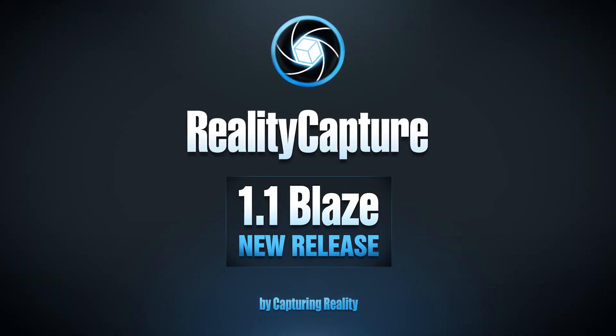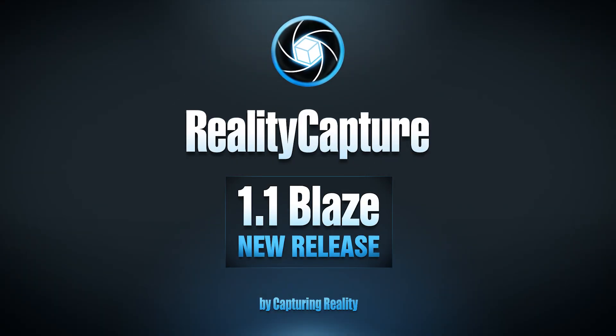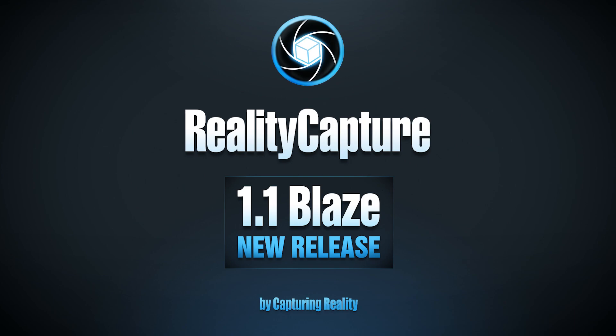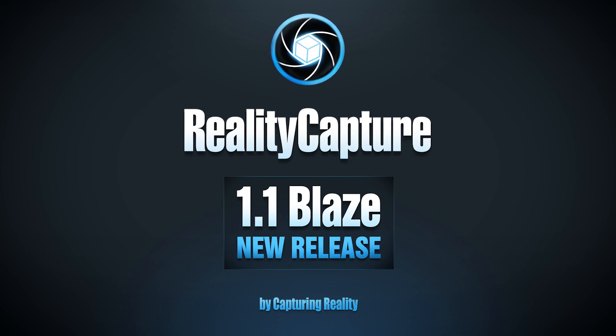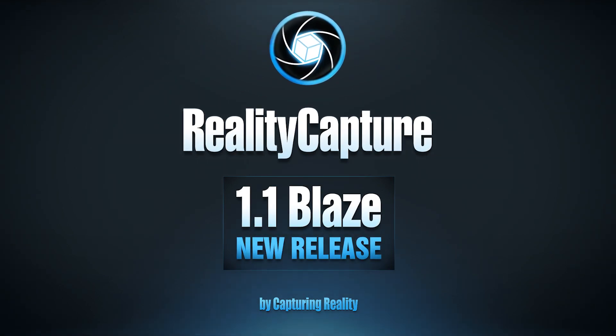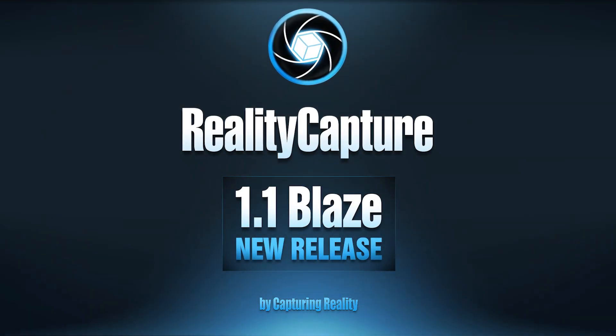Hello, my name's Tomas and I'm from Capturing Reality. Today I'm thrilled to talk about new fantastic features in the latest release of RealityCapture. Download it now!